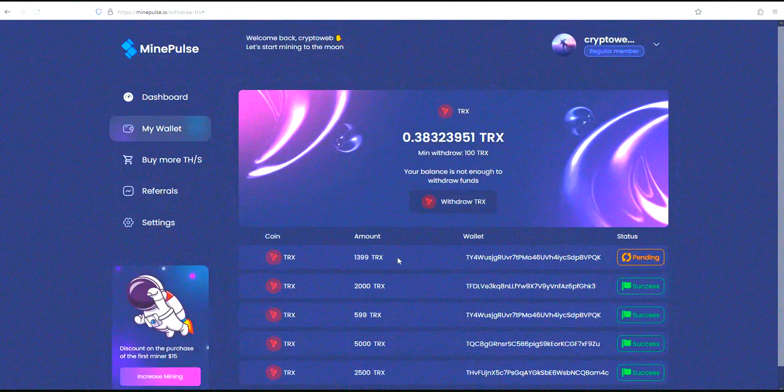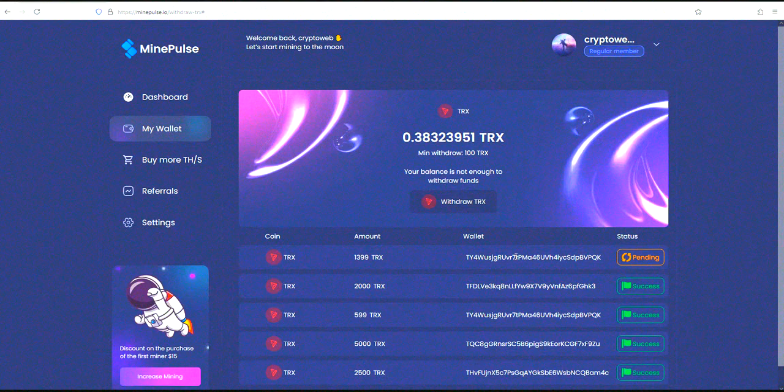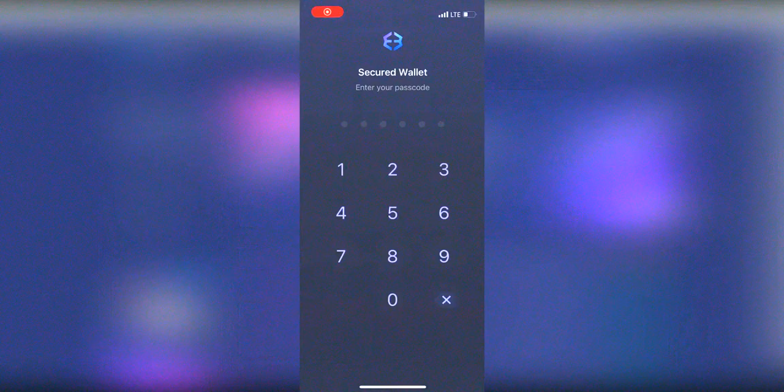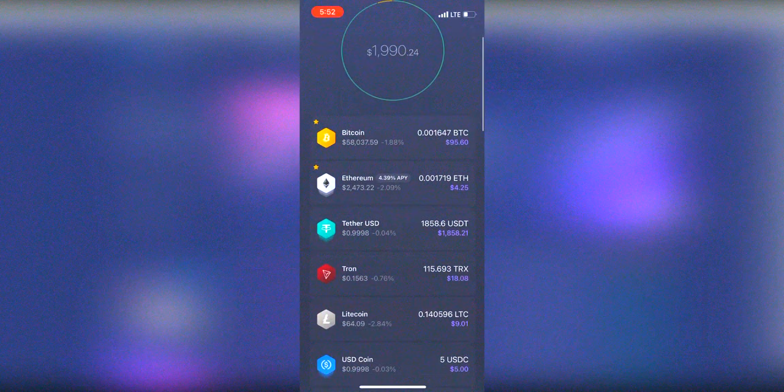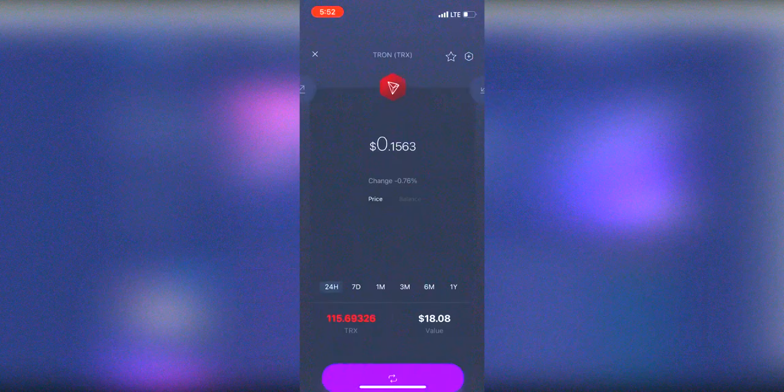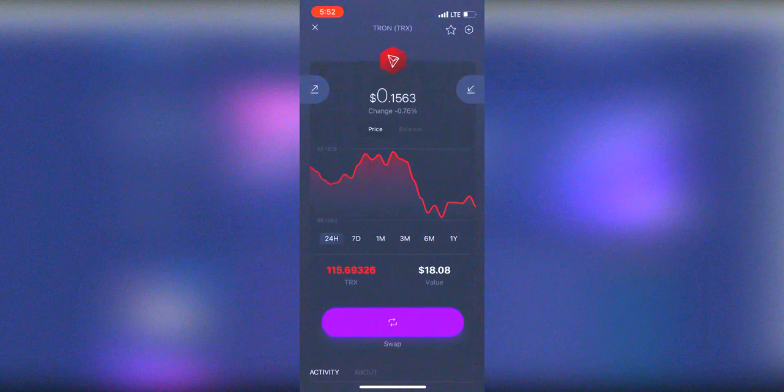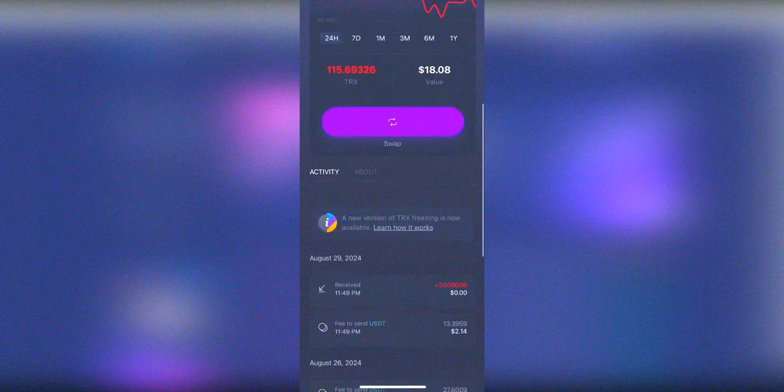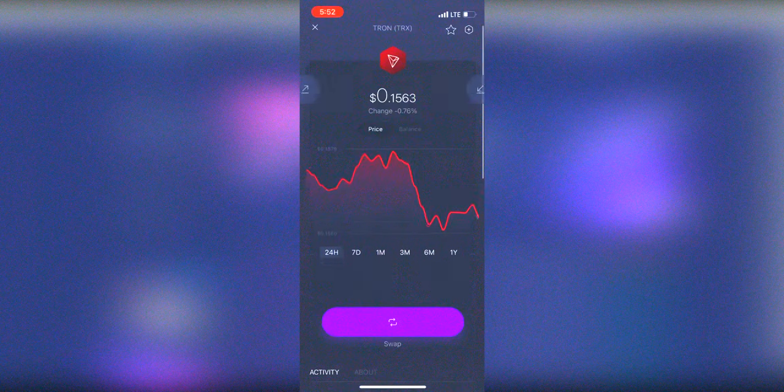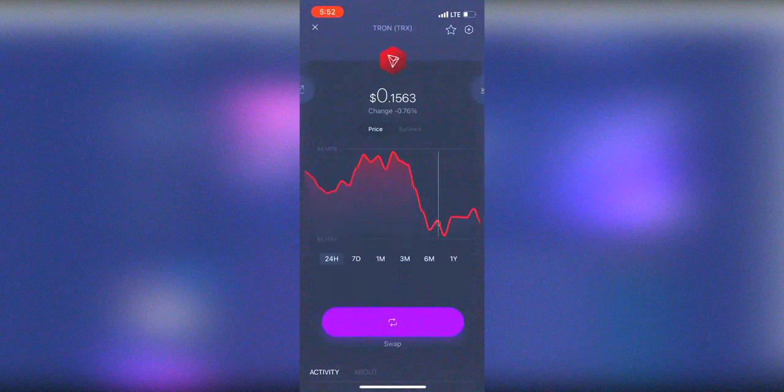The withdrawal request has been placed successfully. Now I'll check my balance on my phone. So I check my balance. Super! I have received a payment to my wallet.